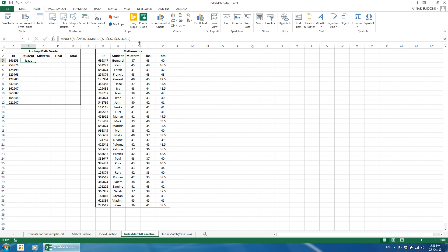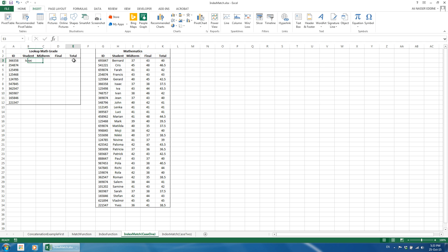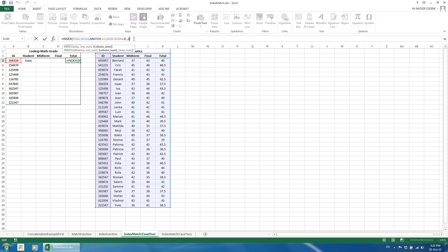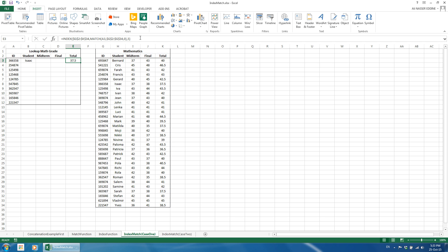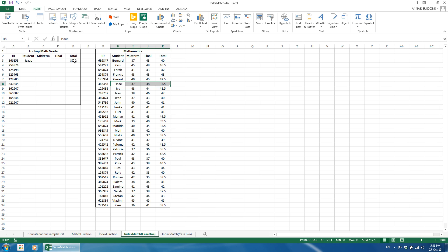If we are looking only for the student name and total, we copy the same formula we just made from the formula bar and paste it under total in E2. We just change the column number in this formula to 5 to get the total. If we want to get all the corresponding values, we either repeat the last mentioned step in each column or use an array formula as explained before after changing the column number to 0.